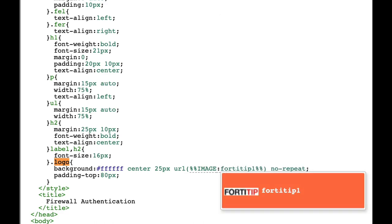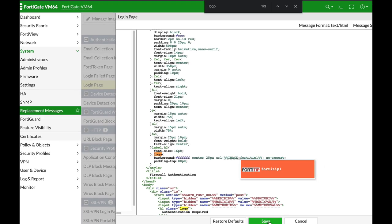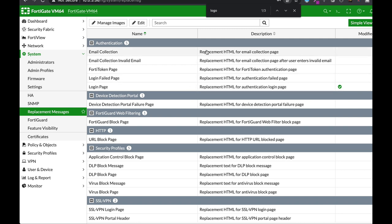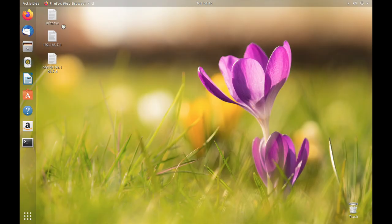There we have it. Now let's save it. And now we have a new login page, a new HTML page with our new image. Let's get back to our Ubuntu device and start Firefox again.